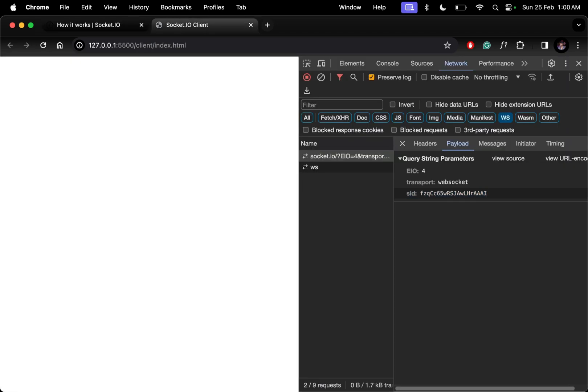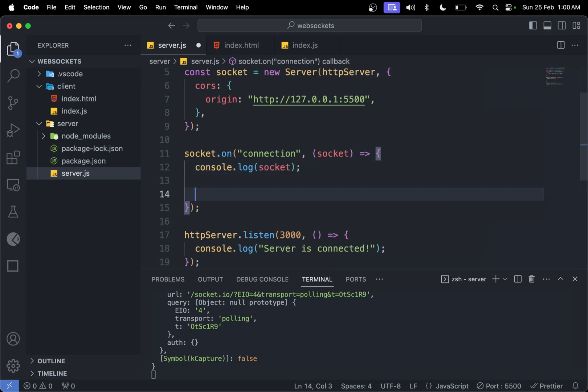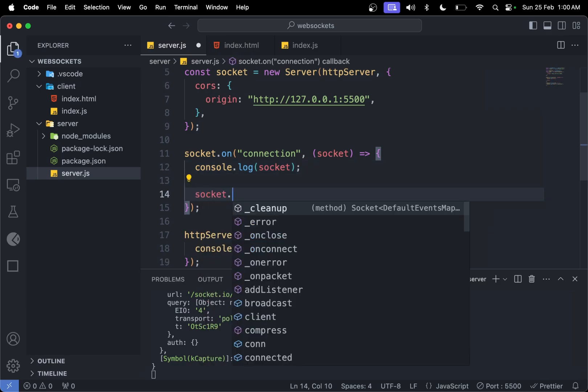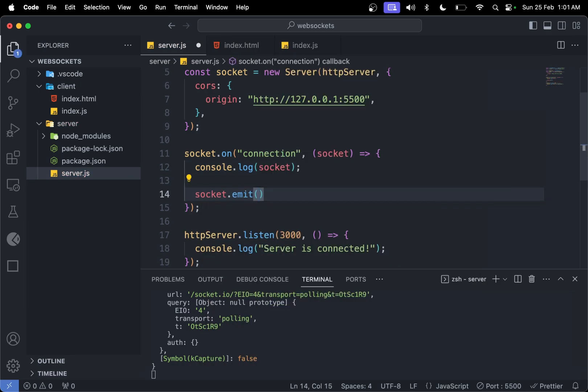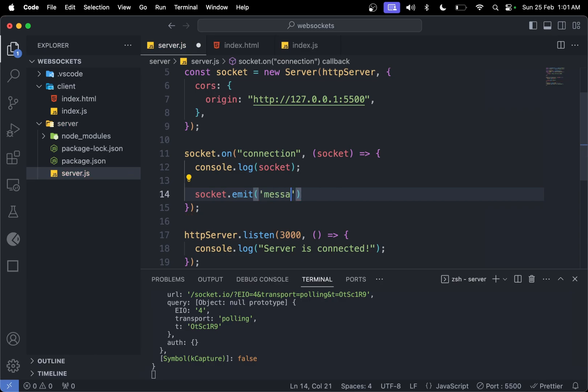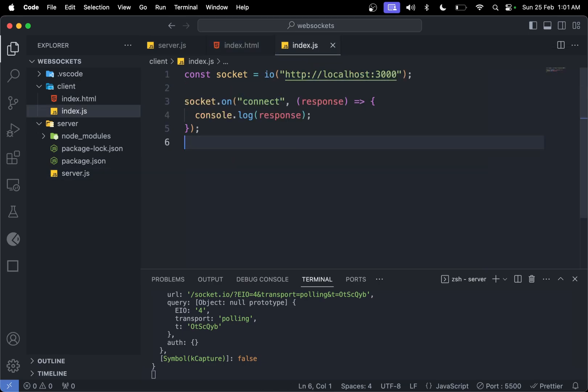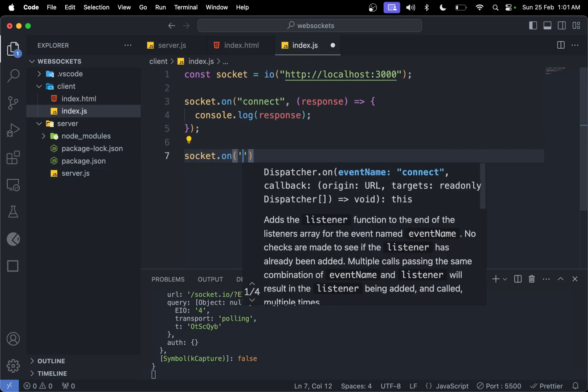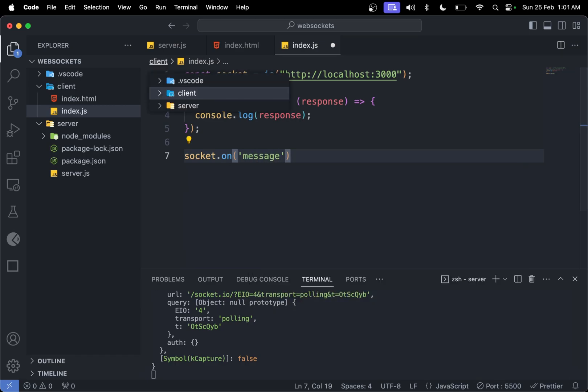Let's send a message from our server to client. In socket.on, we need socket.emit. Let's use the message event key and send some message like 'hello'. If you come here, we can do socket.on with the same event key, which was message.